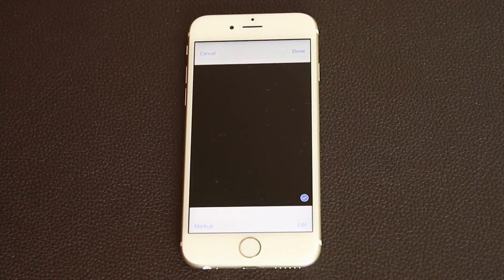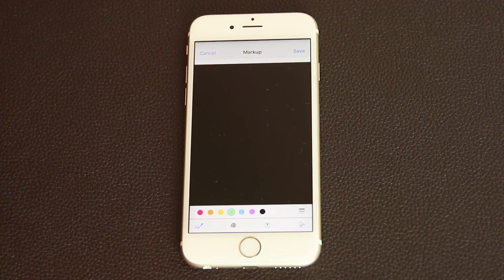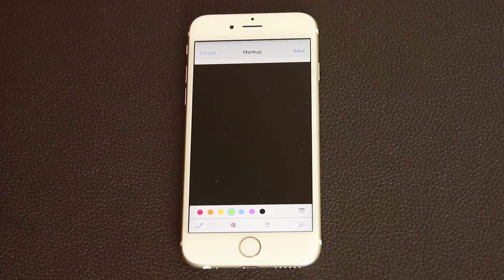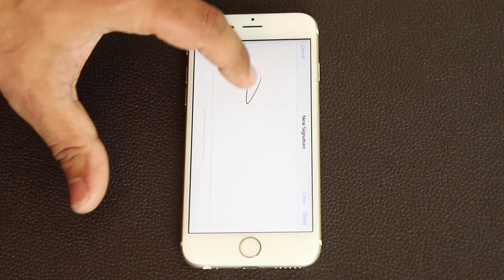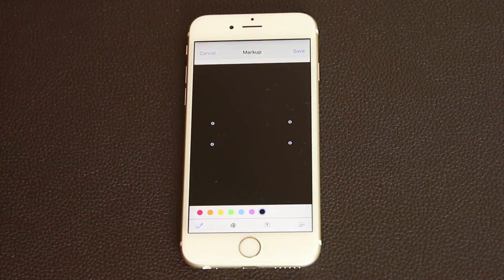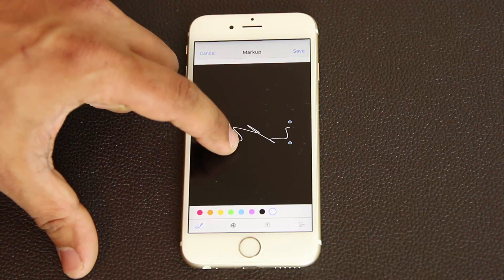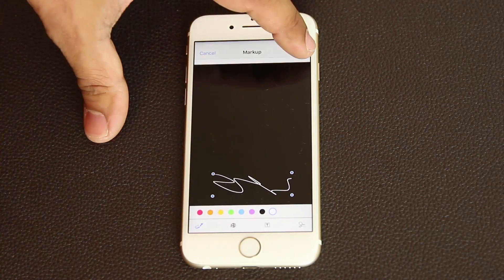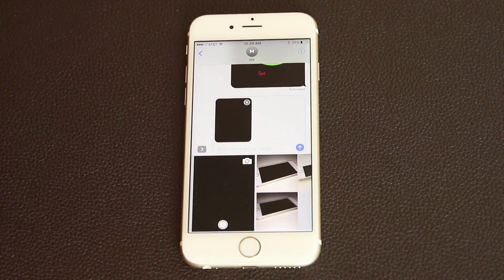Let's take one more picture and go back into markup. Another option, in addition to adding circles, is that you can actually send your personal signature via text message. Tap this icon to make a signature, click Done, and that signature is now sitting on your photo. You can change its color, position it at the bottom, click Save, and send it.